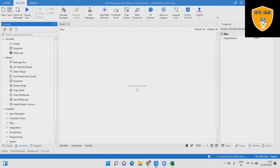Welcome to RPA Hub. In this video we will see about Select Range Activity. Select Range Activity permits you to select the range and then get the range that we selected previously in the Excel workbook.